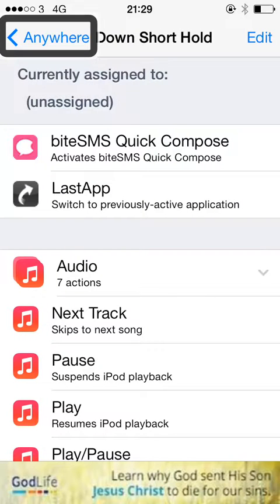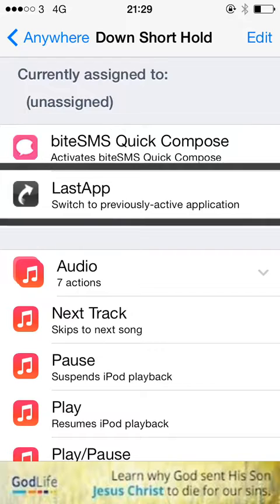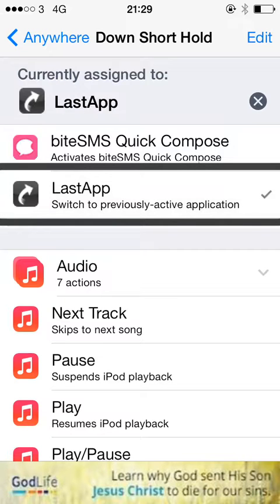And now, because I've downloaded LastApp, LastApp will appear in this menu of actions. I select LastApp — switch to previously active application. So LastApp is now selected.